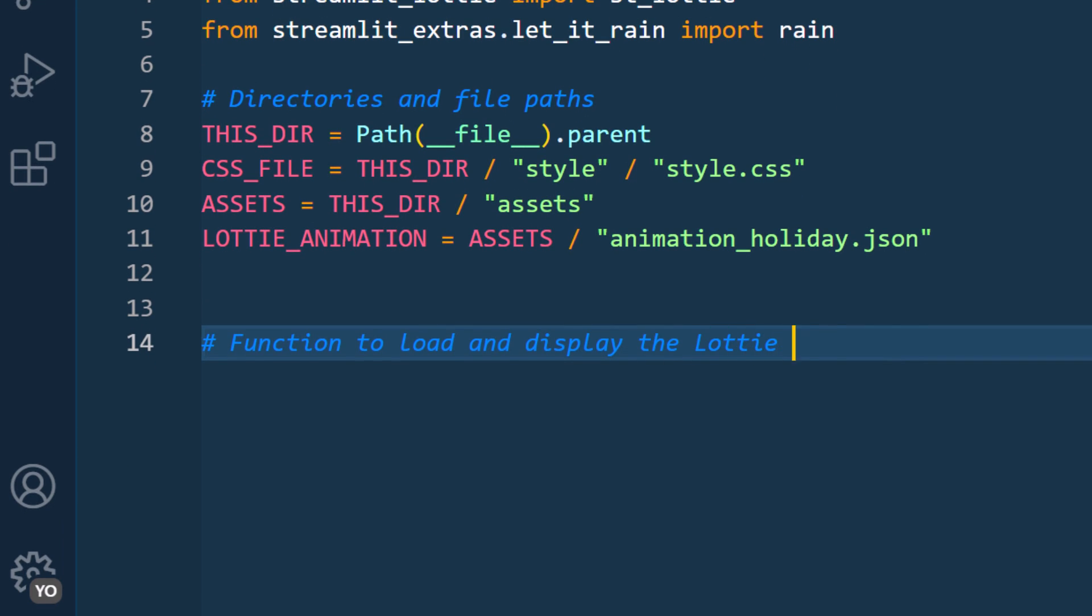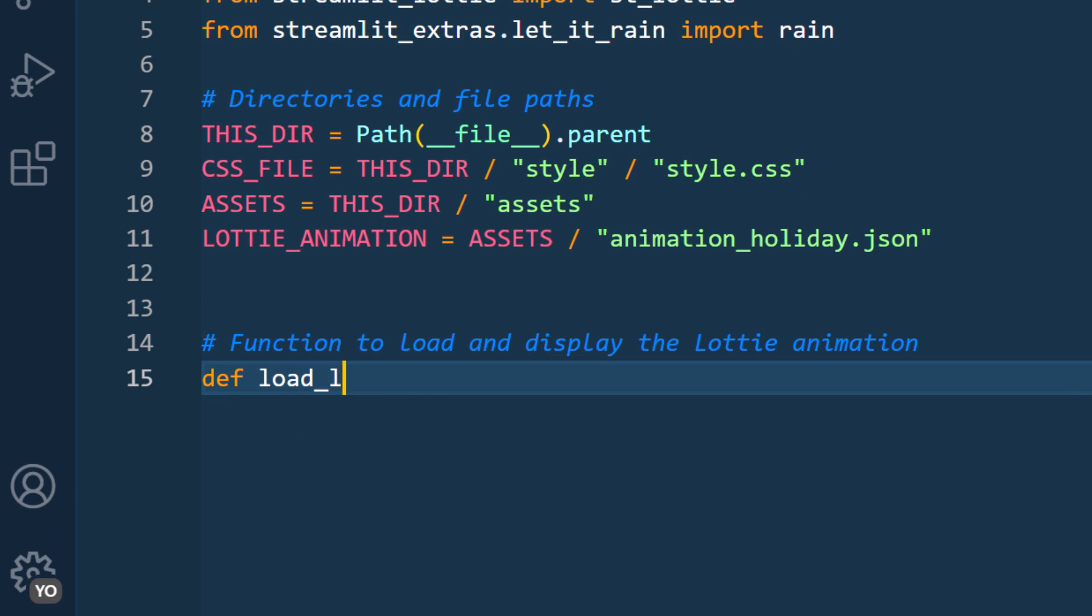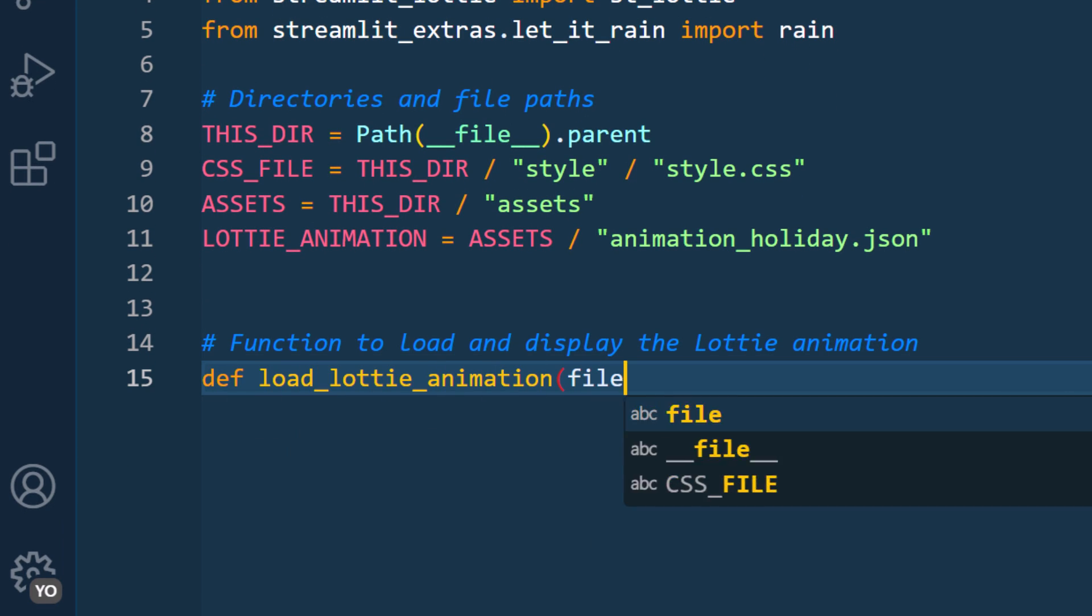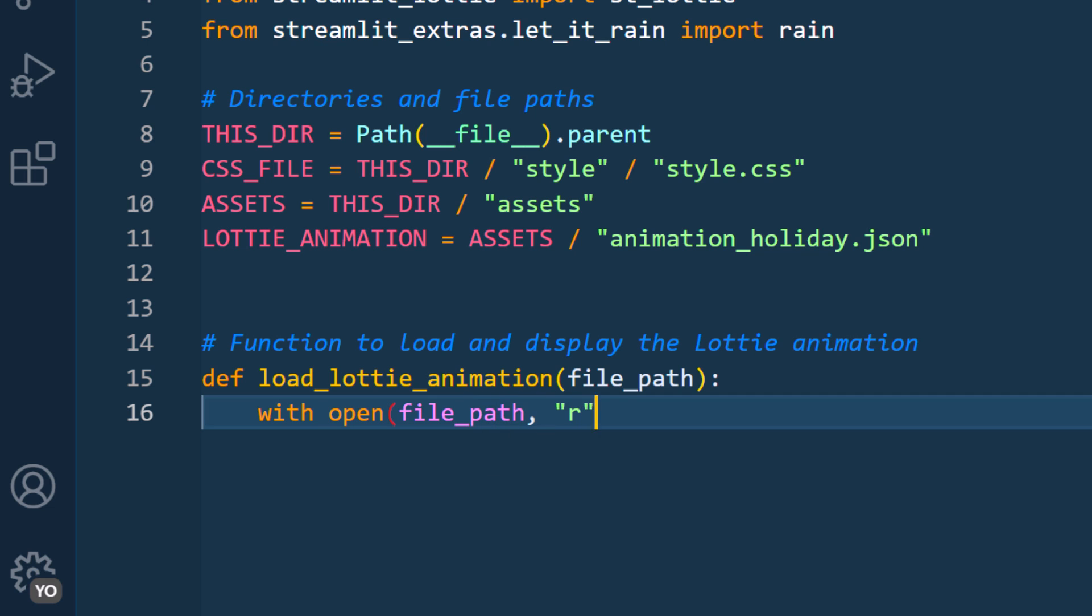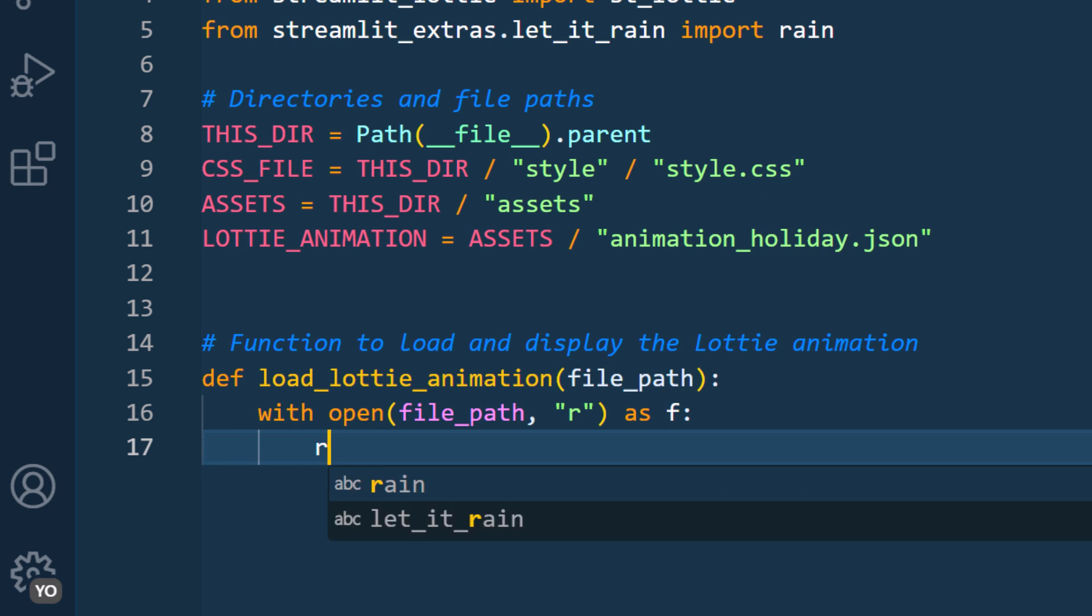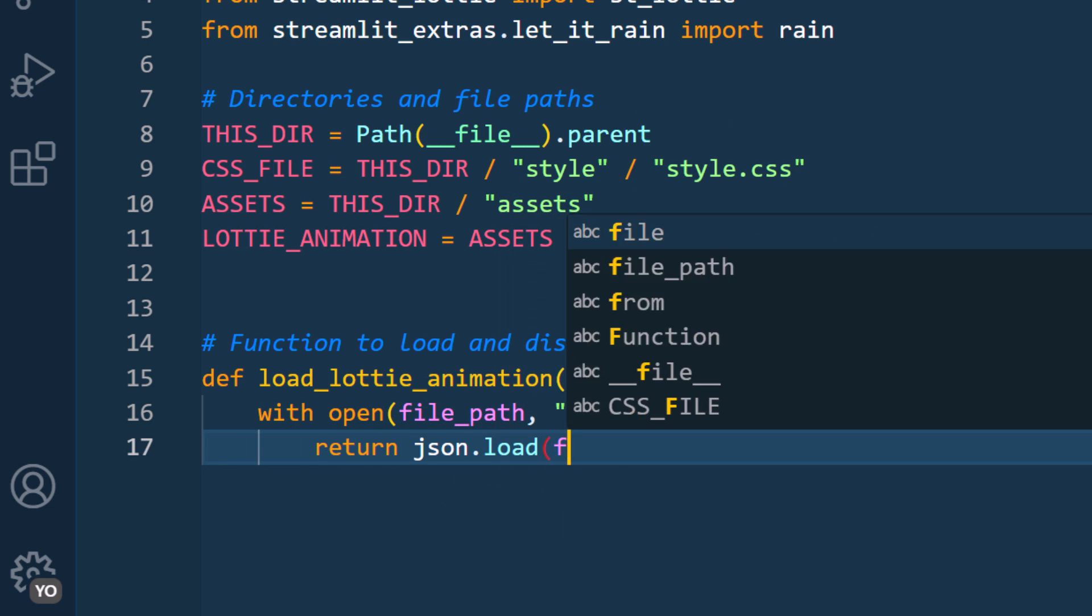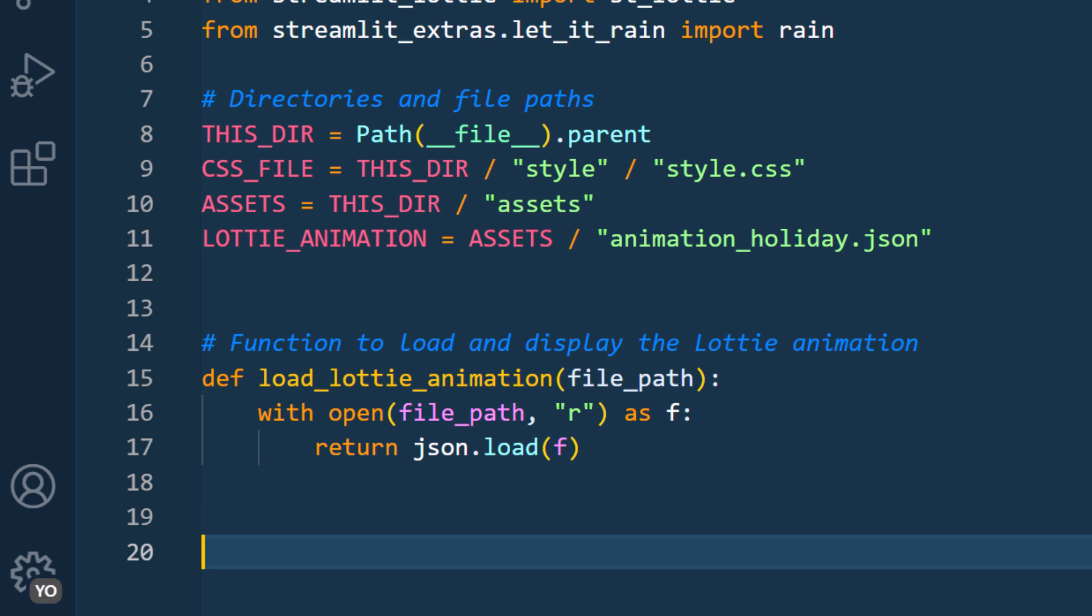And speaking of the Lottie animation, let me write the function to load and display the animation. All we need to do is to open the file and return the json content of the file.